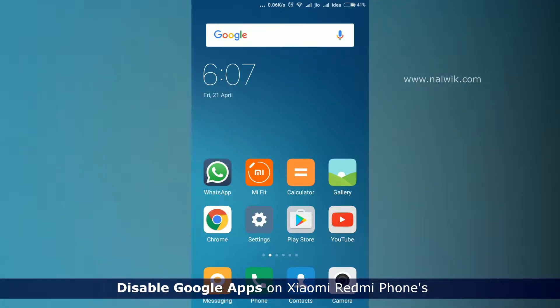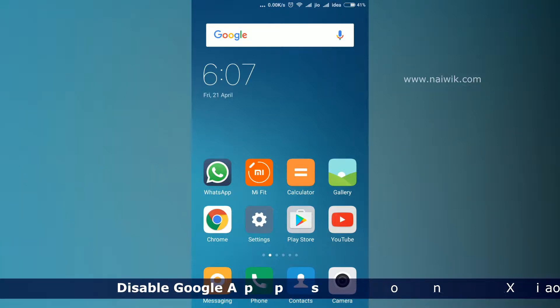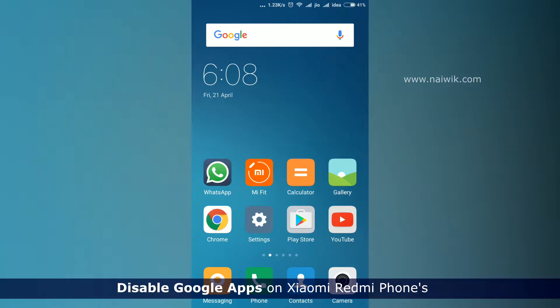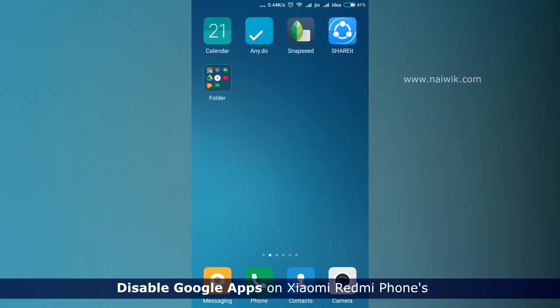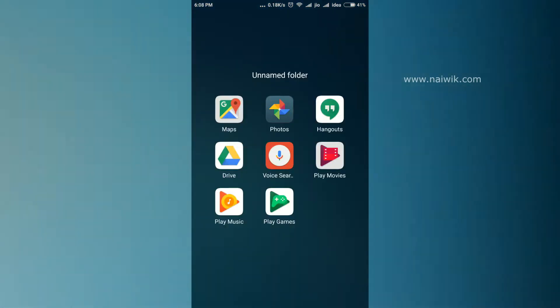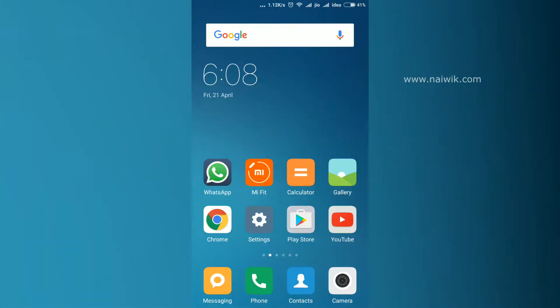Hi friends, in this video I'm going to show you how to disable pre-installed Google apps on your Xiaomi Redmi phones running on MIUI 8. This method works perfectly on Redmi Note 3 and Note 4. Here is my Redmi Note 3, and over here you can see some of my Google apps.